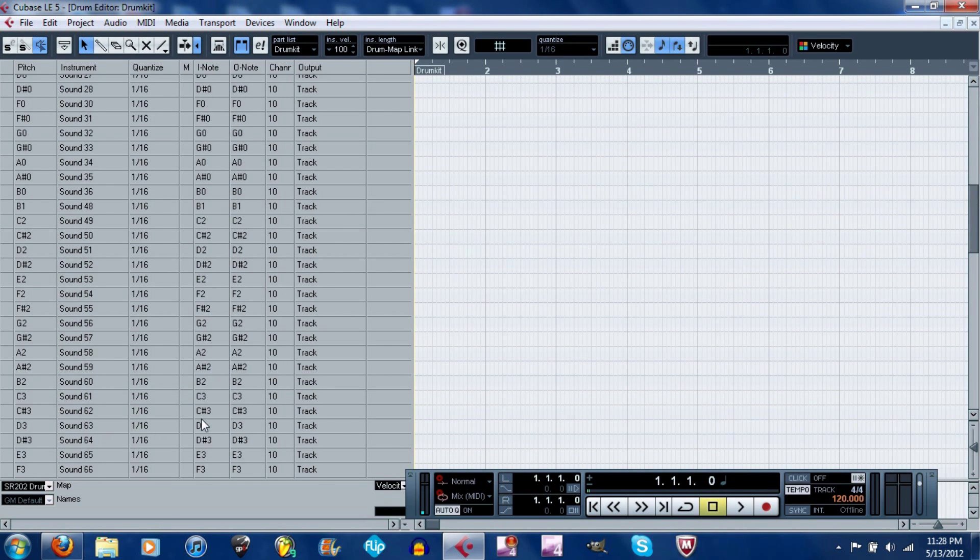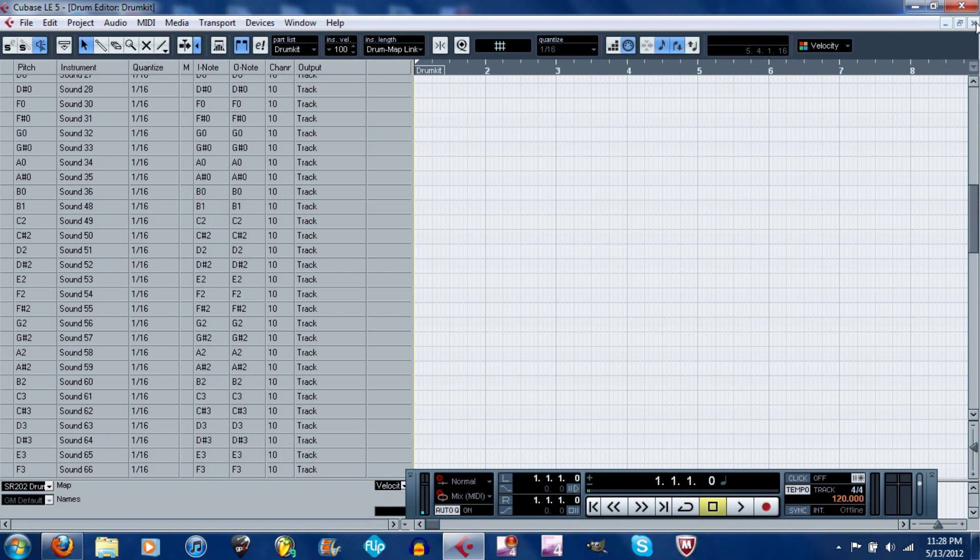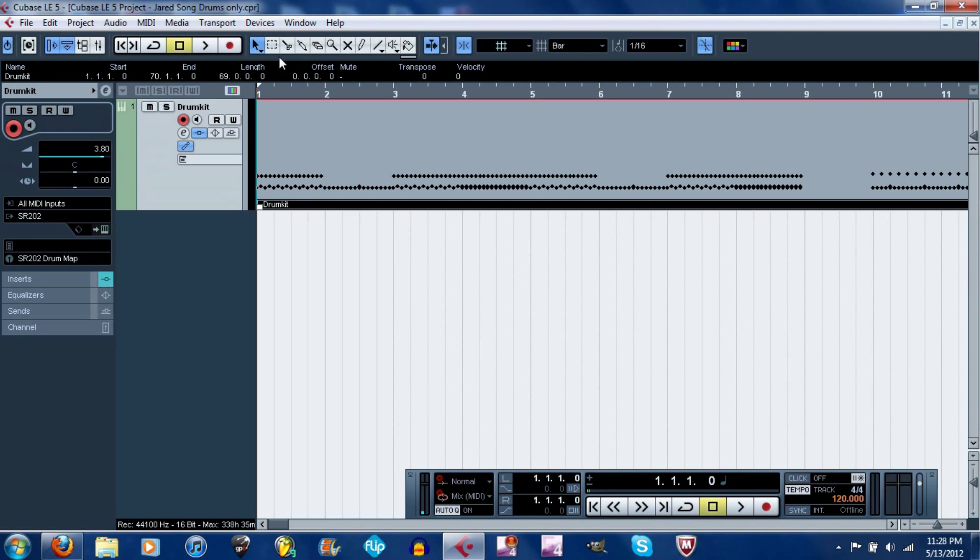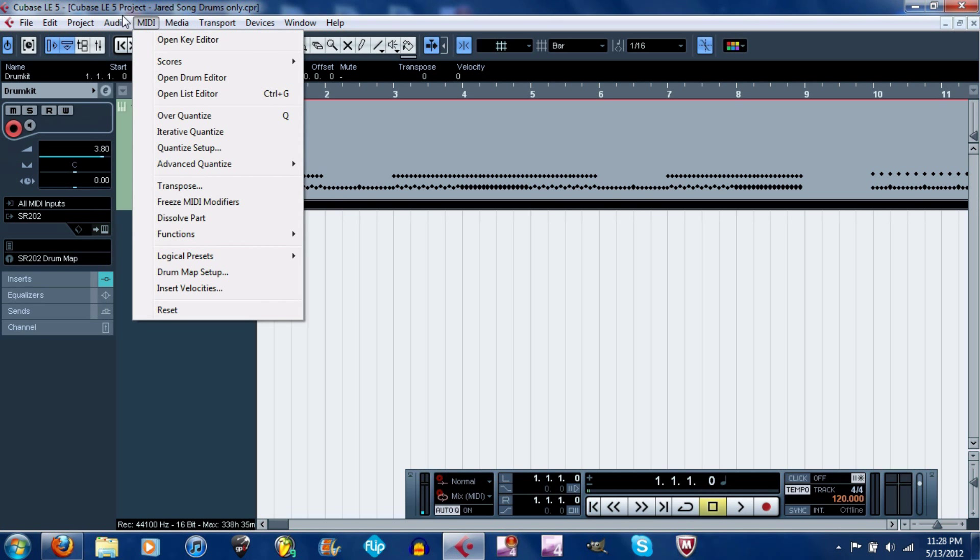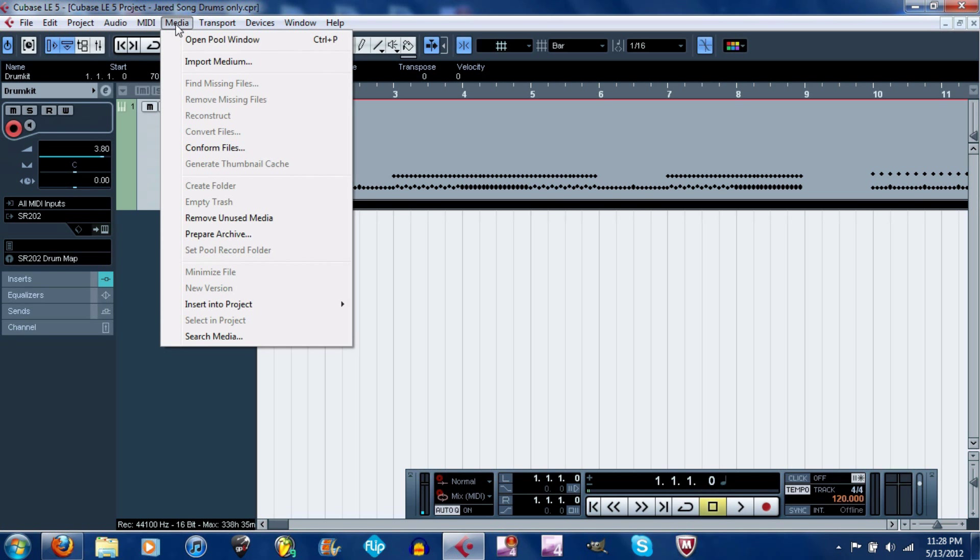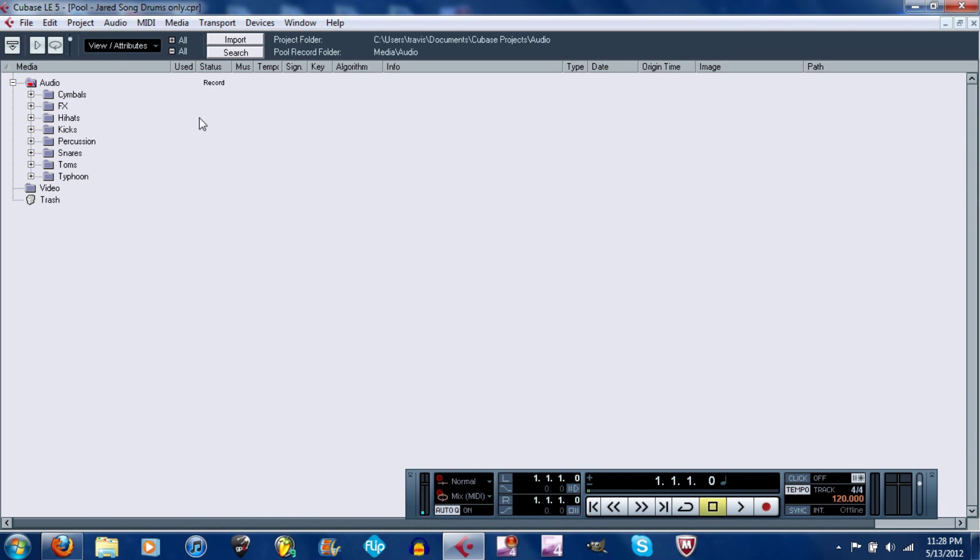And literally that is all you need for that. Then one more thing I want to show you that helps: go down here, go to media and open pool window.